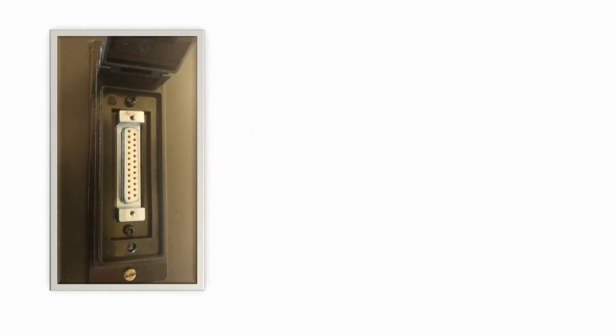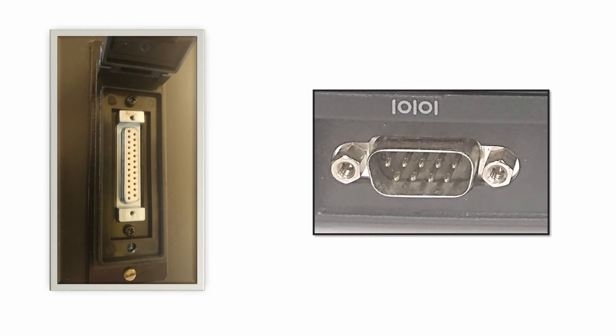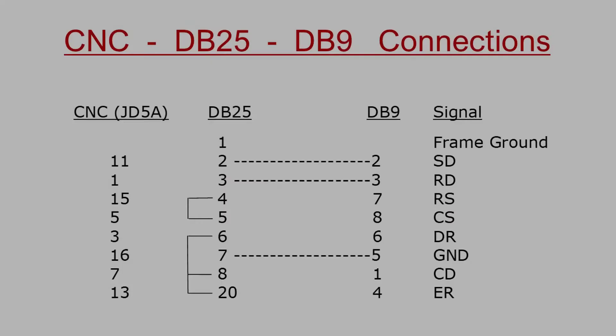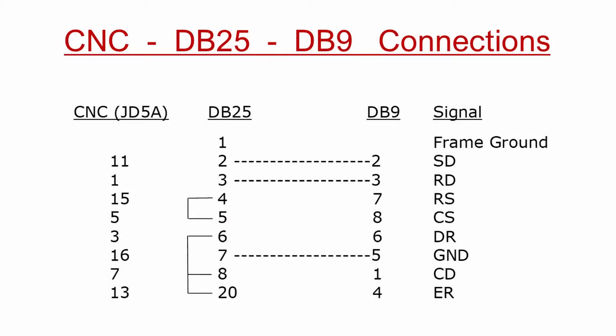Back in the early days, RS232 ports were all DB25 connectors. Later on, they were changed to the DB9 connector shown here. USB to RS232 adapters use the DB9 instead of a DB25 connector. This pinout shows the complete cable connection for a DB9 to DB25 connector.